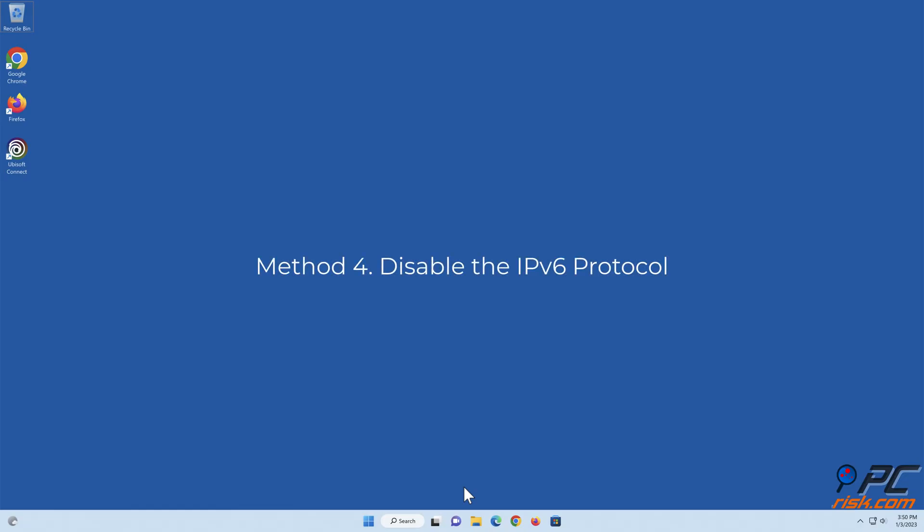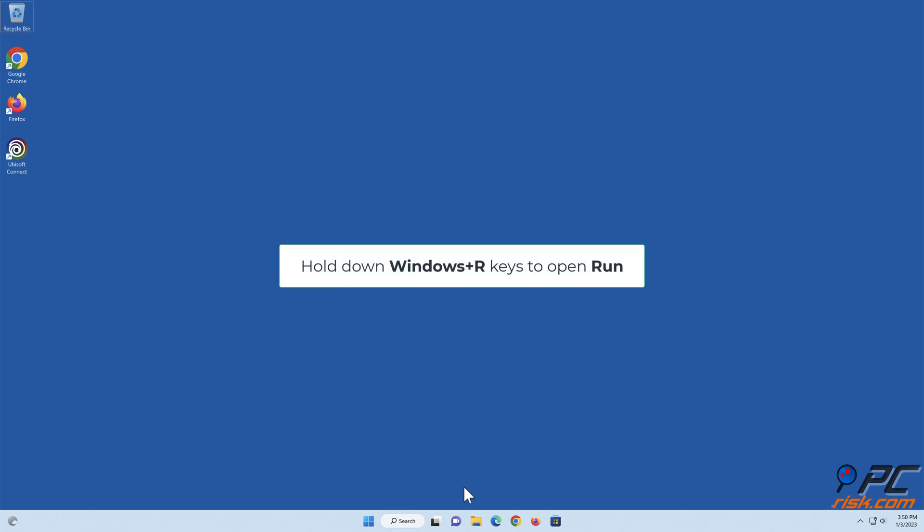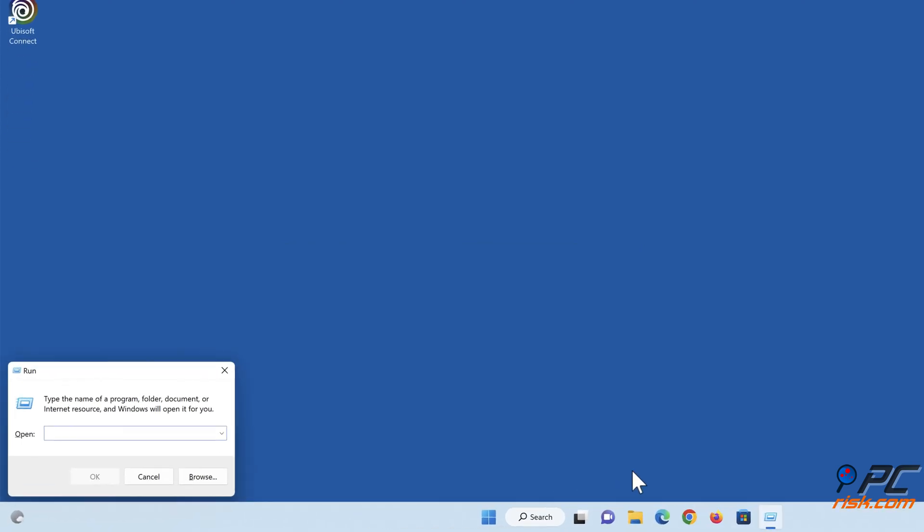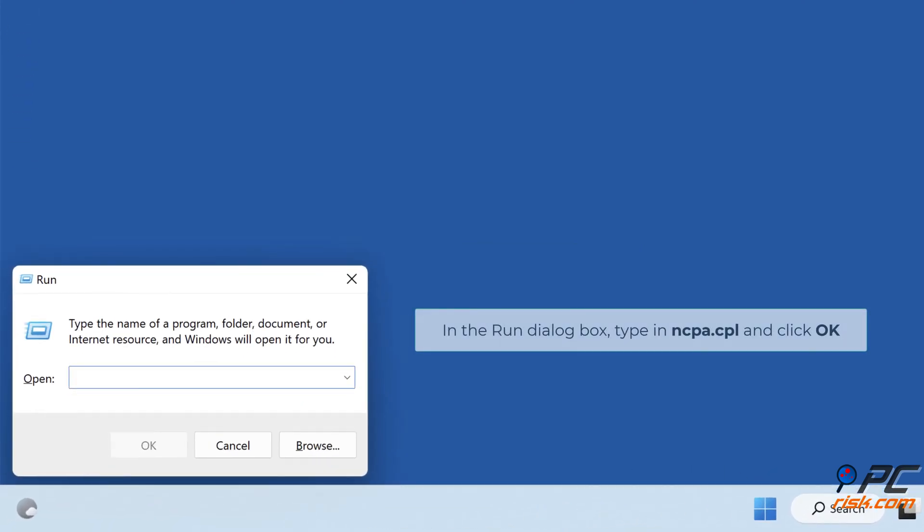Method 4: Disable the IPv6 protocol. Hold down Windows Plus R keys to open Run. In the Run dialog box, type in ncpa.cpl and click OK.